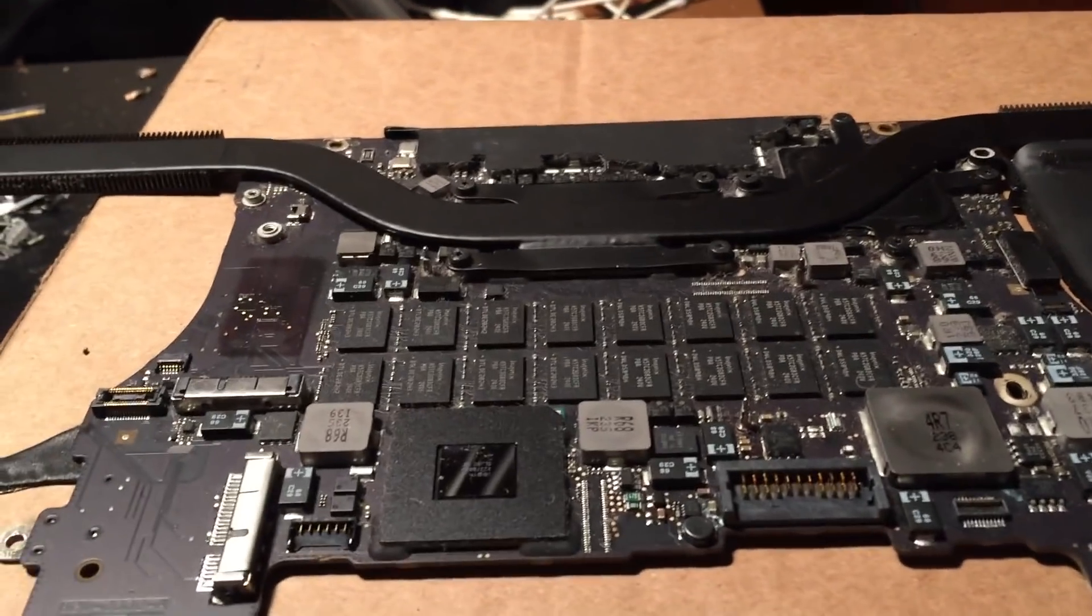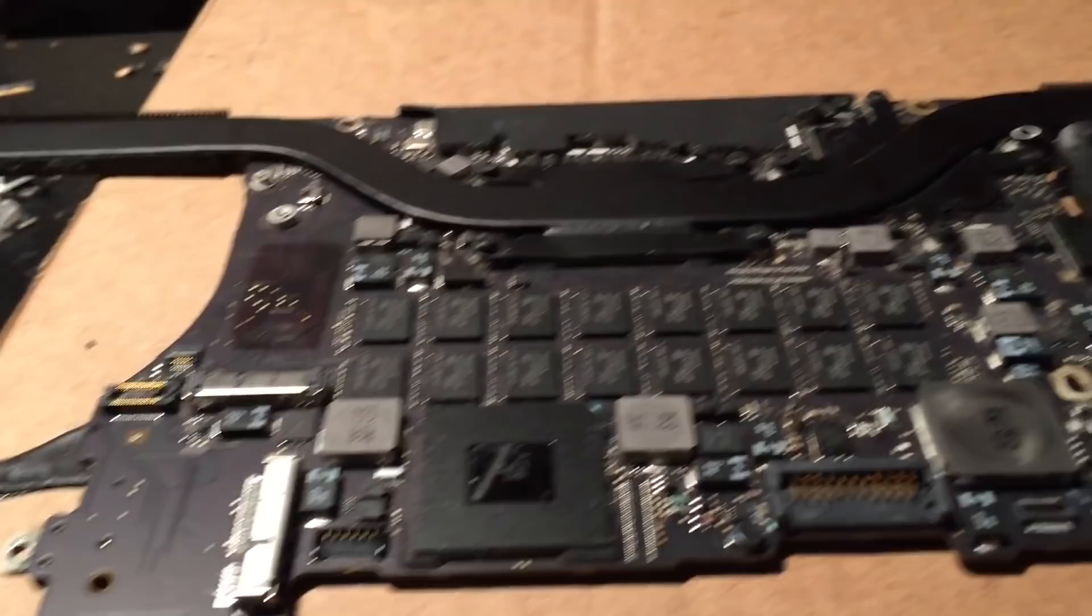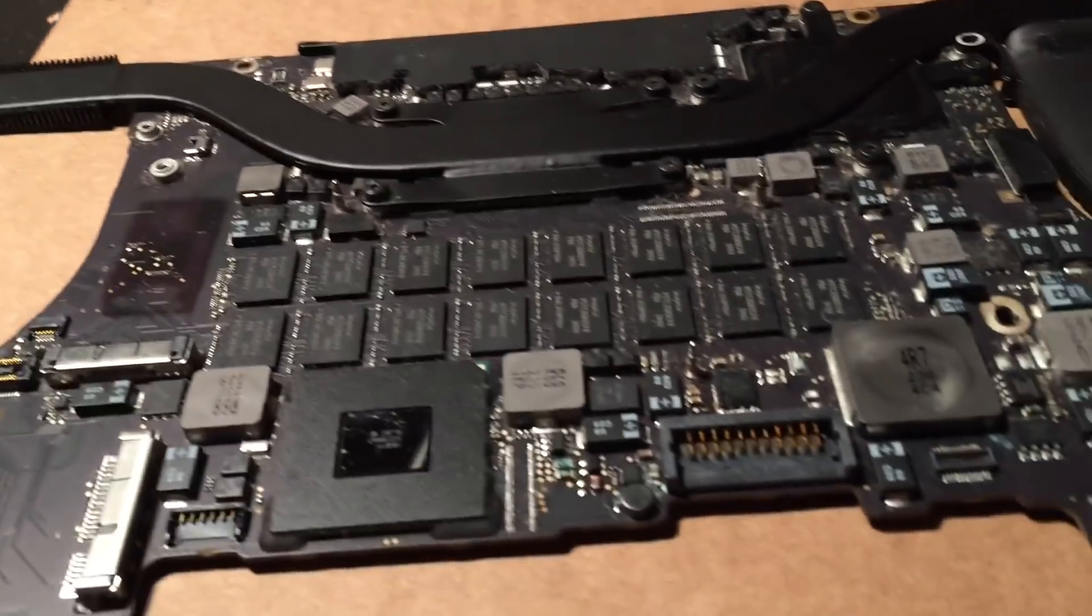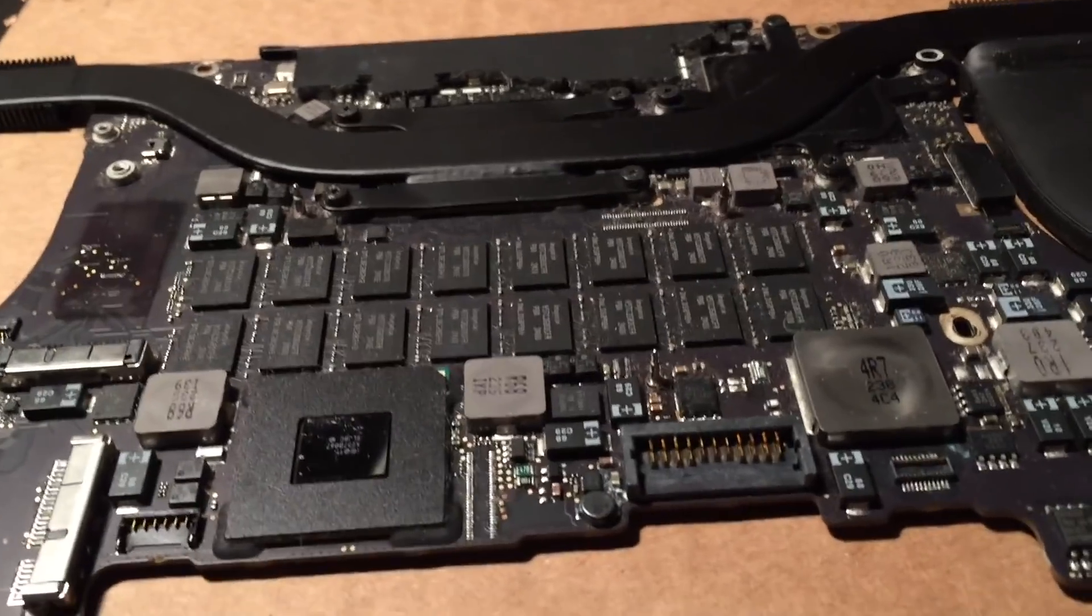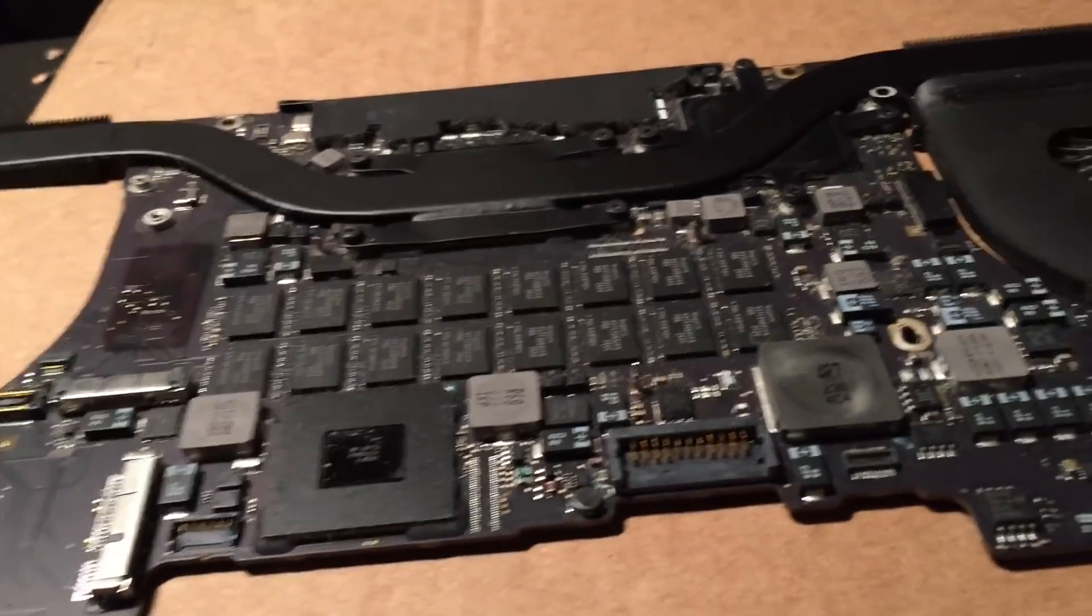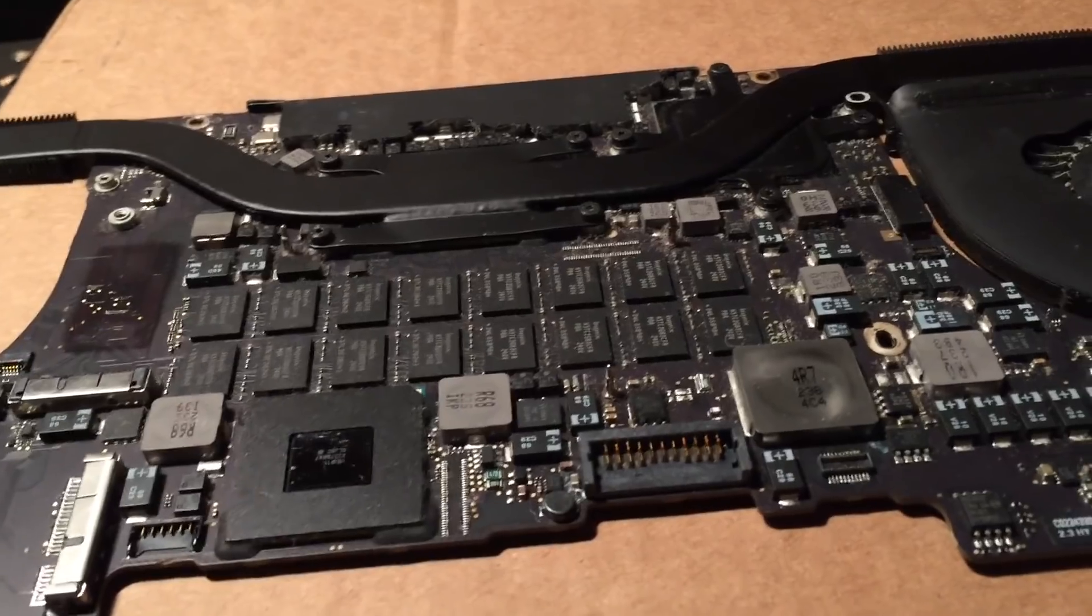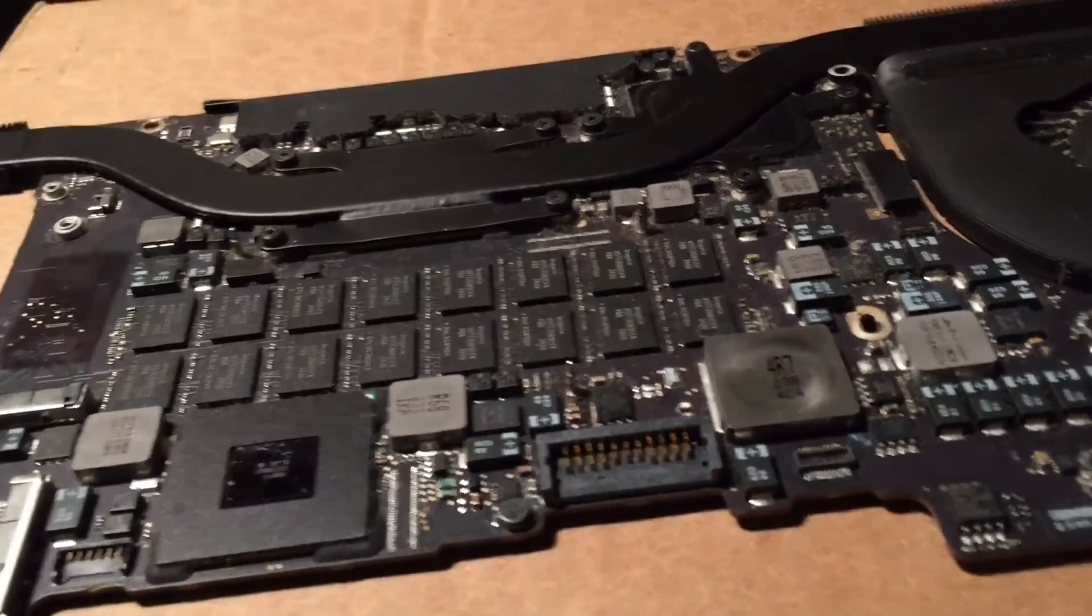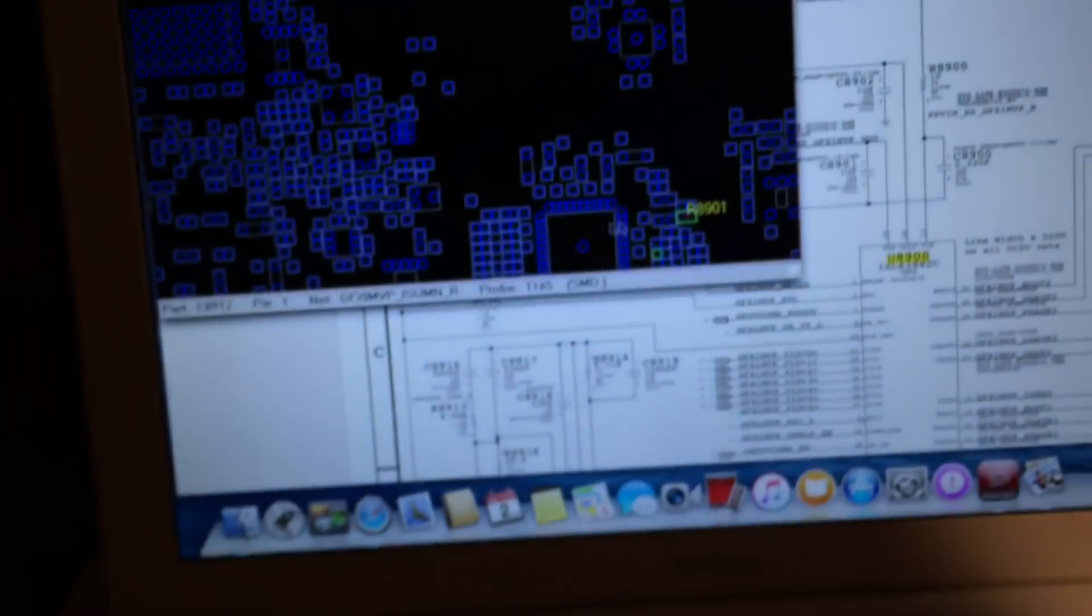As you can see, I've gotten the logic board out of the system and I have already done a little bit of testing on it. It turns out that the machine is getting no CPU or GPU v-core, which is what I expected given the symptoms here.